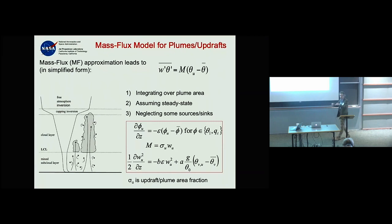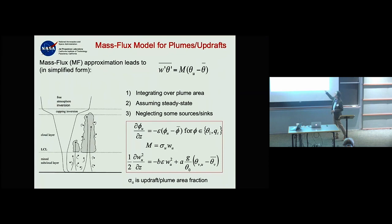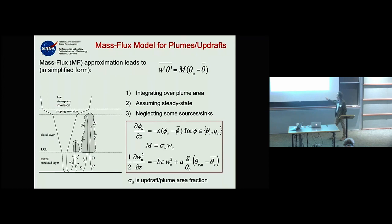Alongside this, we have a stochastic entrainment parameterization partly inspired by Romps and Kuang, which tells you how often a plume will encounter an entrainment event. Energetic plumes that don't face much entrainment will go very far; others will not.